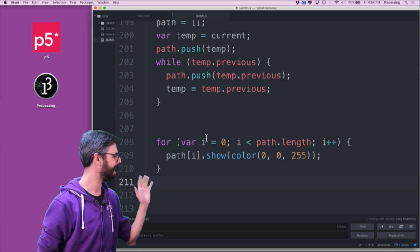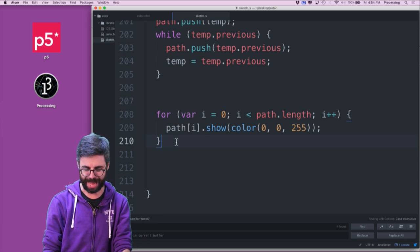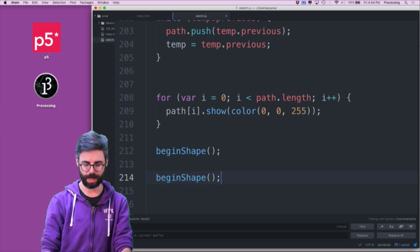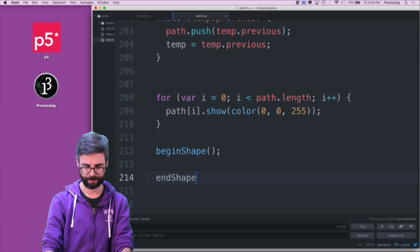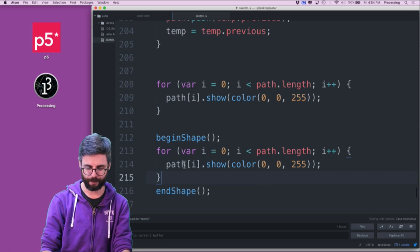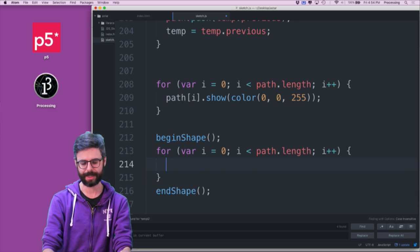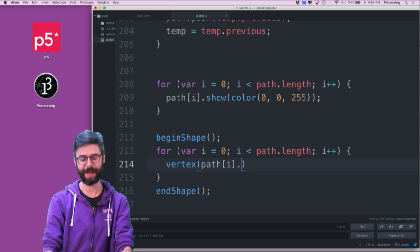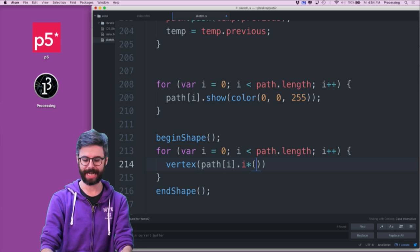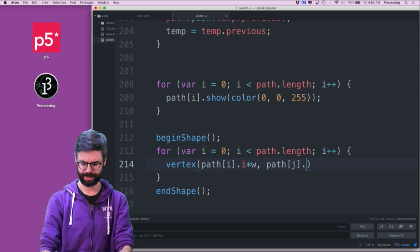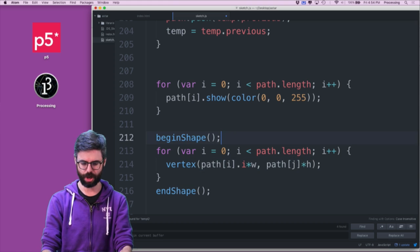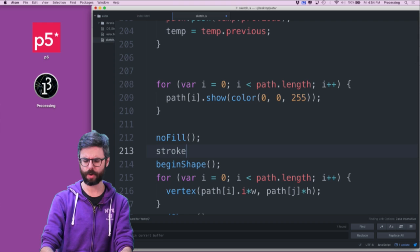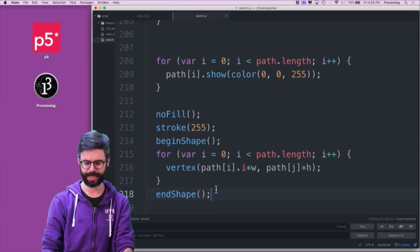The first thing I'm going to look at is a different way of drawing the path. I want to draw the path as a continuous line, so I'm going to use beginShape and endShape, and I'll have the same for loop, but instead of calling the show function that draws a rectangle, I'm going to add a vertex. The vertex needs to be at each path cell's i times w and j times h. We don't want a fill, and we do want a stroke — I'll make it white.